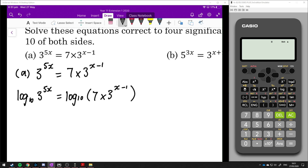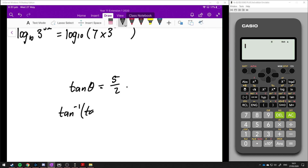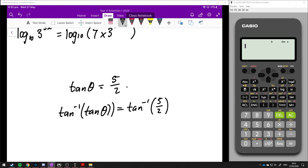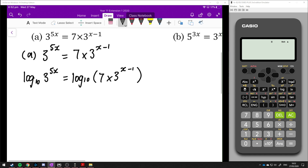Just like in trig, if we have tan theta equal to 5 over 2 or something, we know that we can take the tan inverse of both sides — that's just a function we apply to both sides of the equation, which leaves us with theta on one side. That's something we can do with all types of functions, not just trigonometric ones. So we can do it with log functions as well.